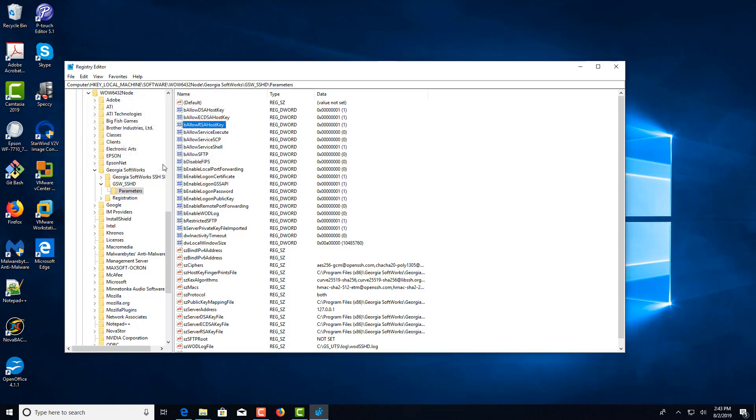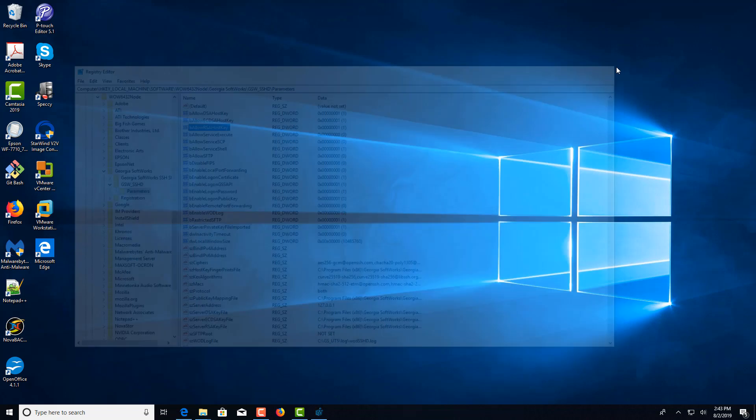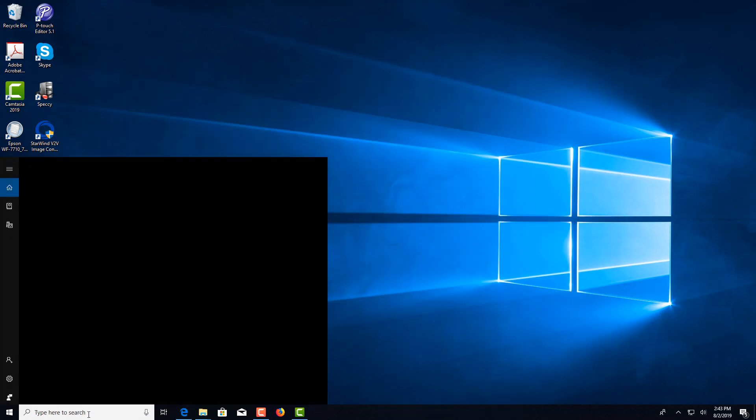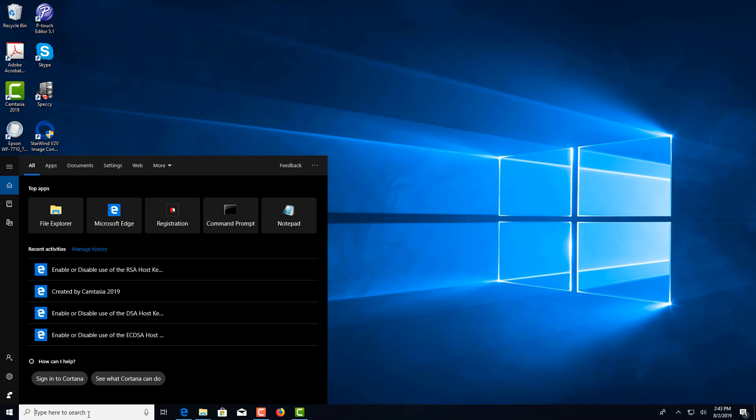Click okay. Close the registry. Now you'll need to restart the Georgia Softworks service for SSH, so we go into Services.